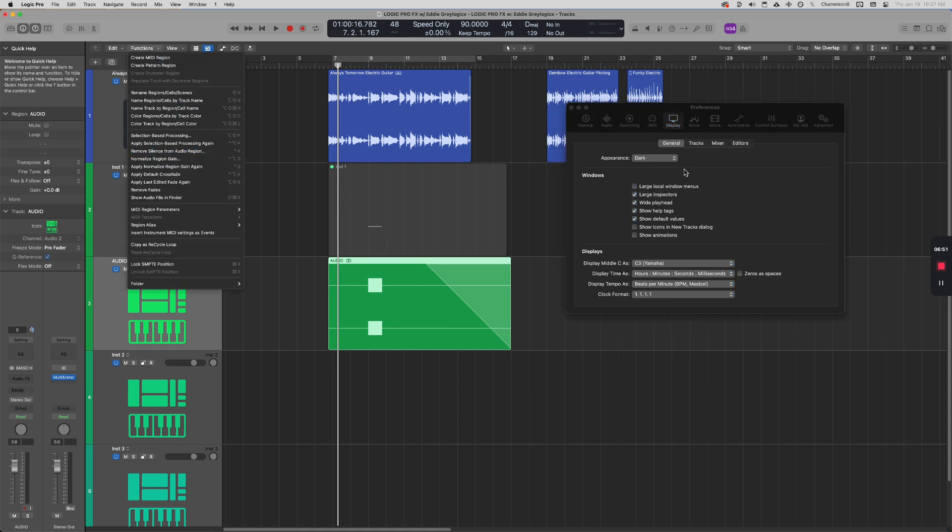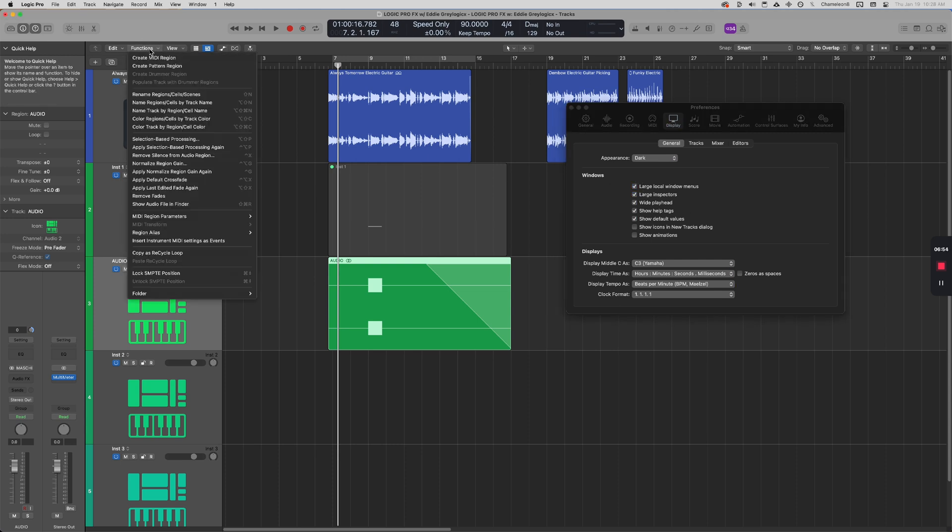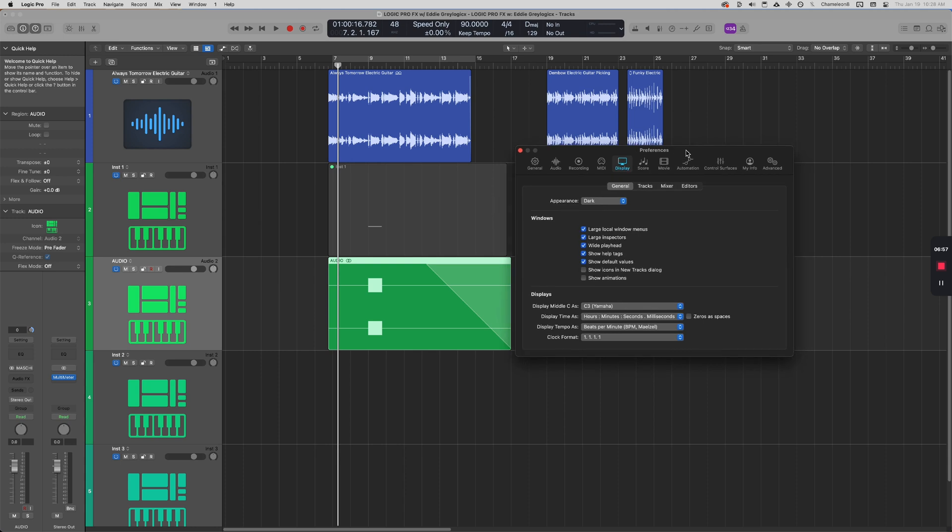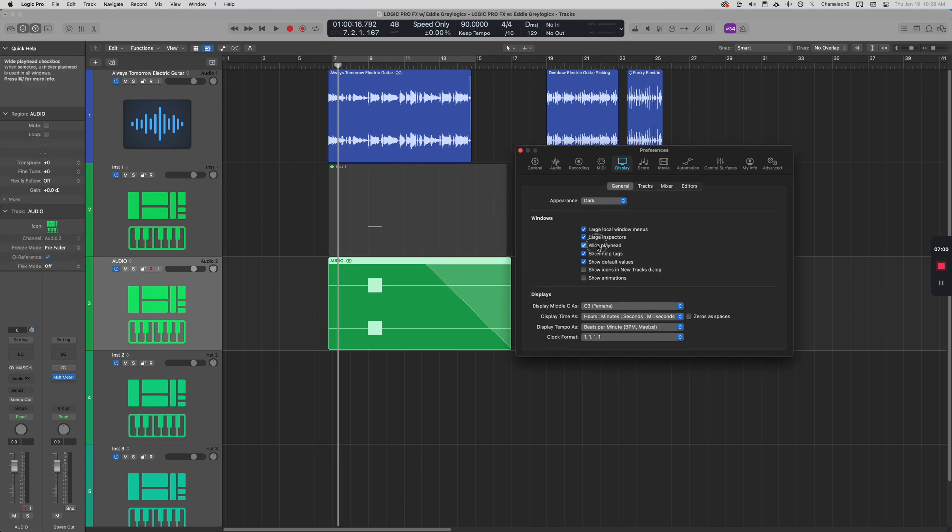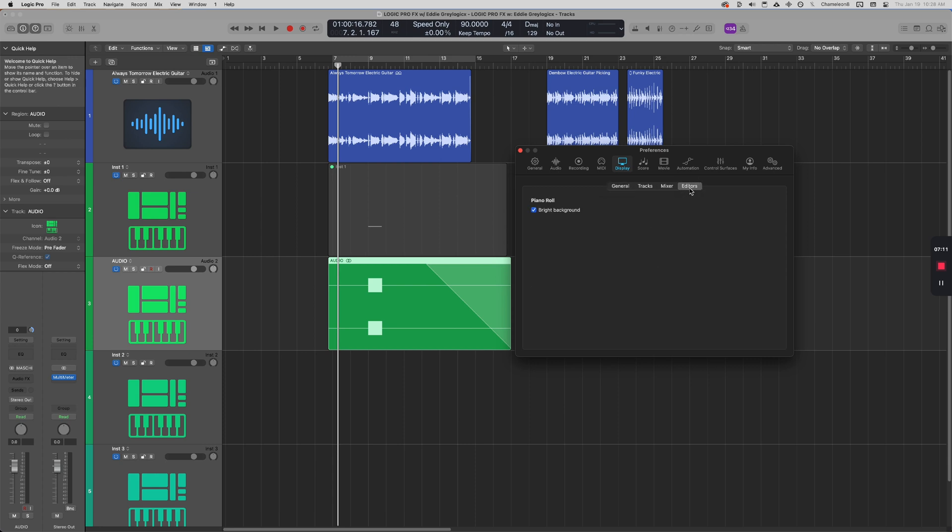Same thing with the inspectors. I like the wide playhead. And then you want to disable these two as they just waste unnecessary CPU. Last thing here, under Editors on the far right, I think it's super important to enable the bright background.